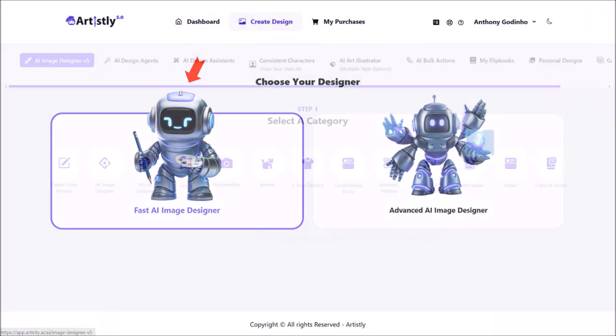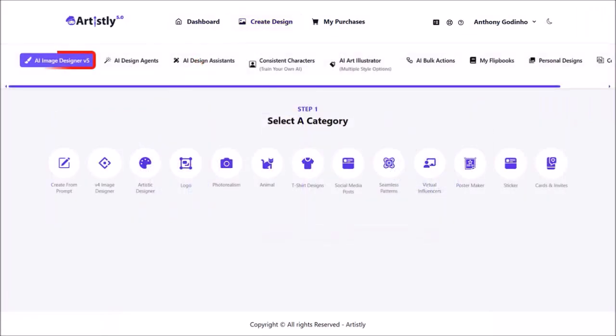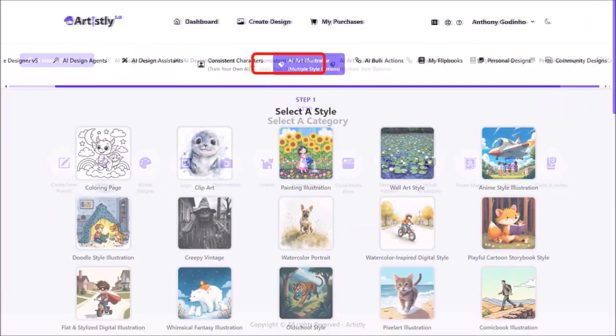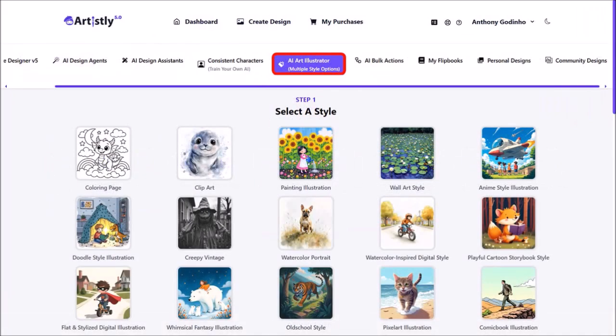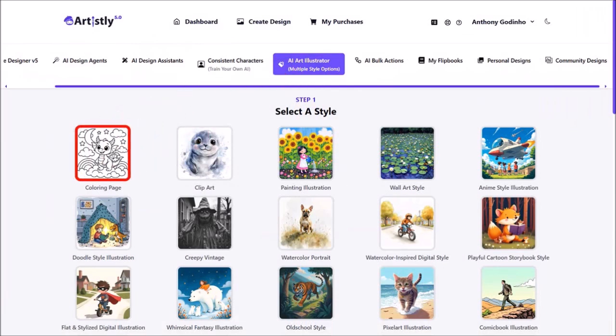We are currently in the AI image designer version 5 section and there are two ways to create coloring pages in Artisly. Let me click on AIR Art Illustrator and here you can create many different styles of images and here is one of the coloring page options.